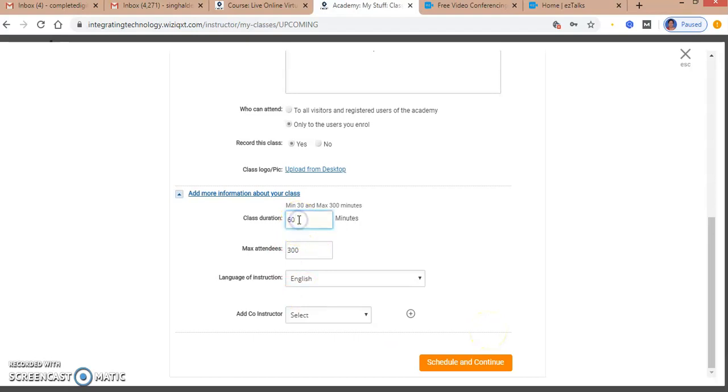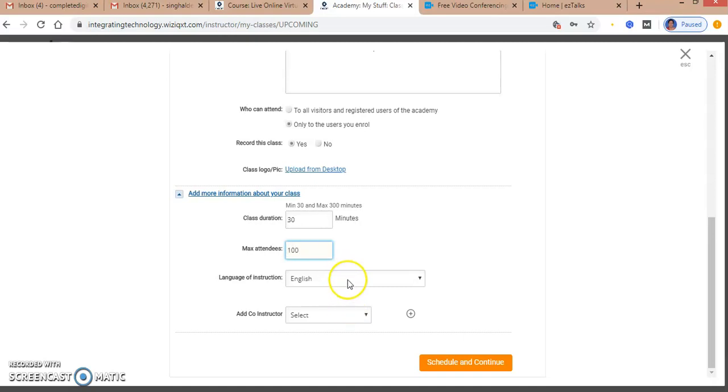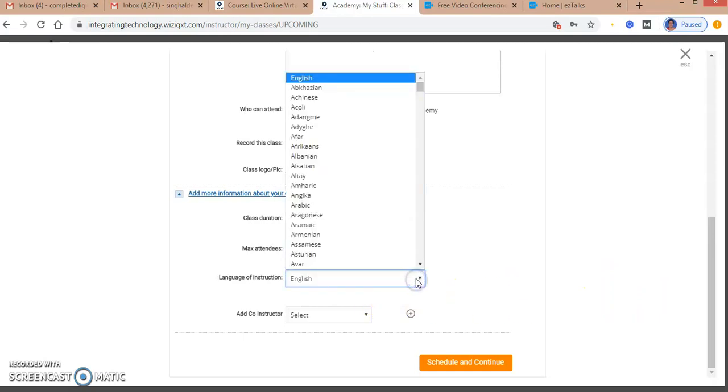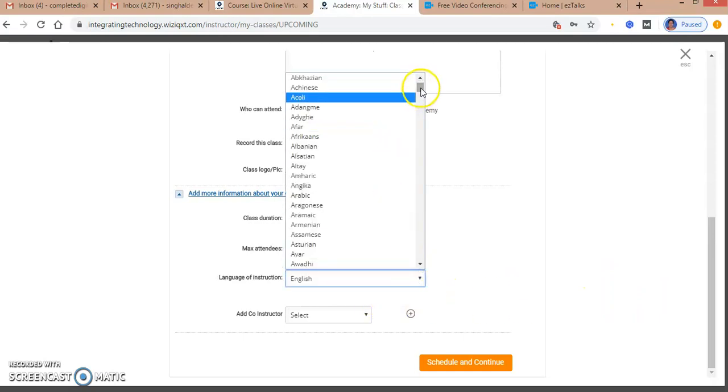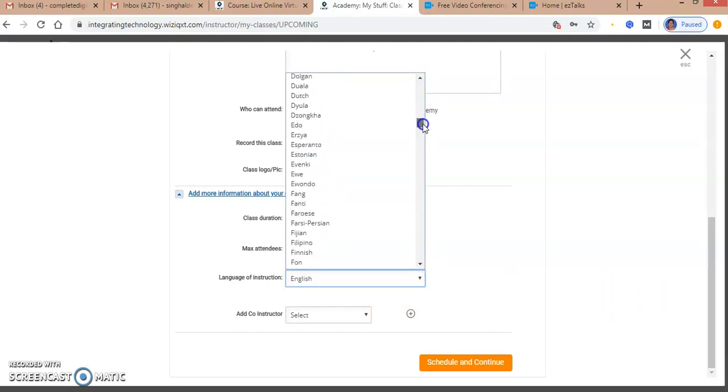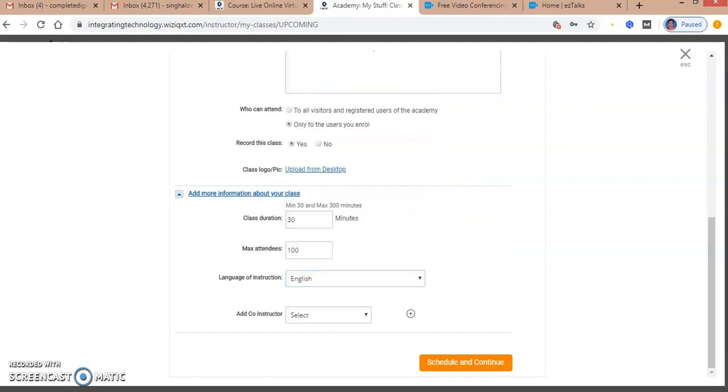I select how many minutes the class will be - say 30 minutes. I can set the maximum number of attendees, like 5 or 100. I can write down the instructions for my class and select from many languages. I'm keeping it in English.